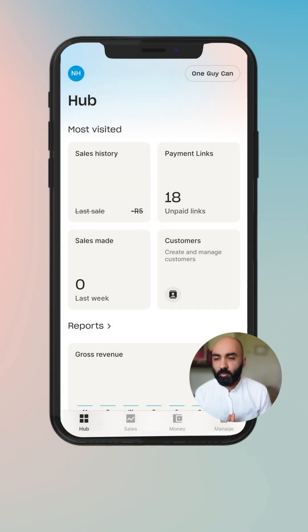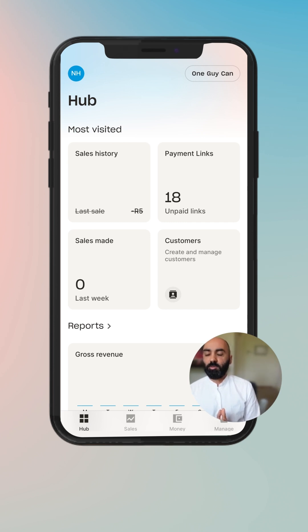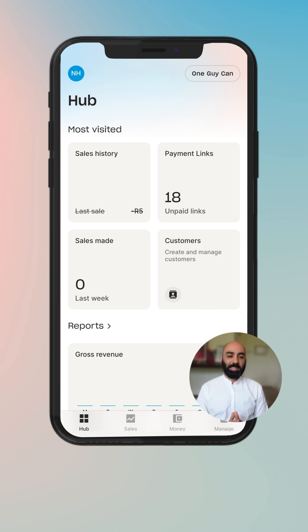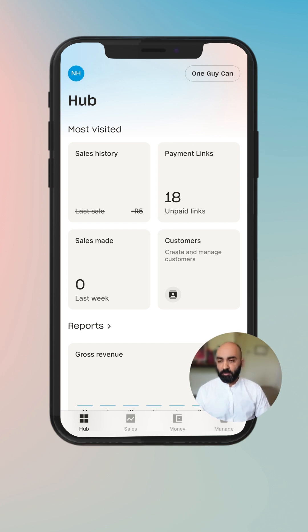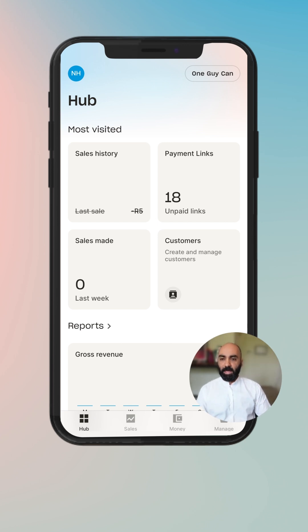Hey, in today's walkthrough I'm going to show you how to send a payment link. My name is Nick Haradambas and we're on a journey to understand the Yoko ecosystem better, and today let's go through where to find payment links.